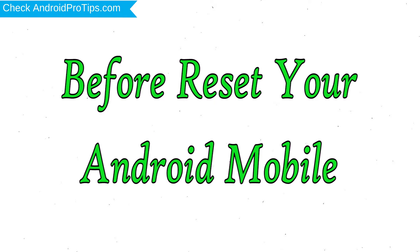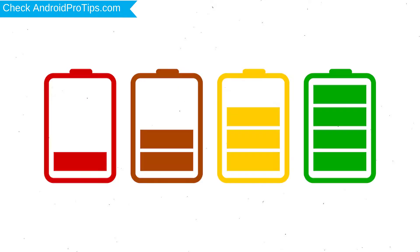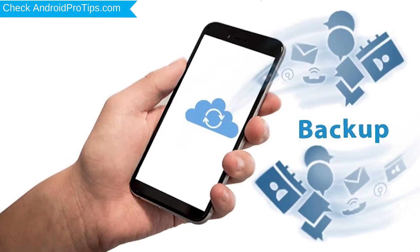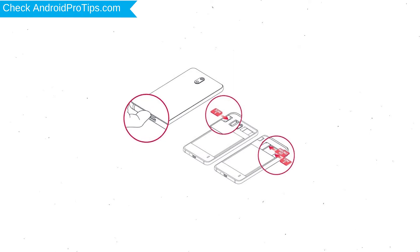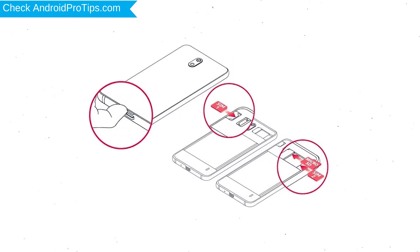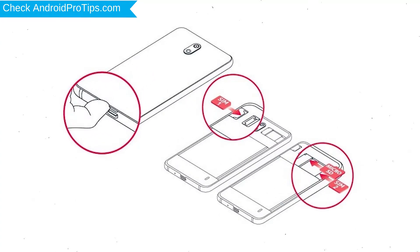Before reset your mobile, charge your mobile if the battery is less than 50%. You need to make sure that the data on your device is backed up so you do not lose valuable photos or documents. Reset deletes all your mobile data, so you better back up all important data and remove SIM and SD card.